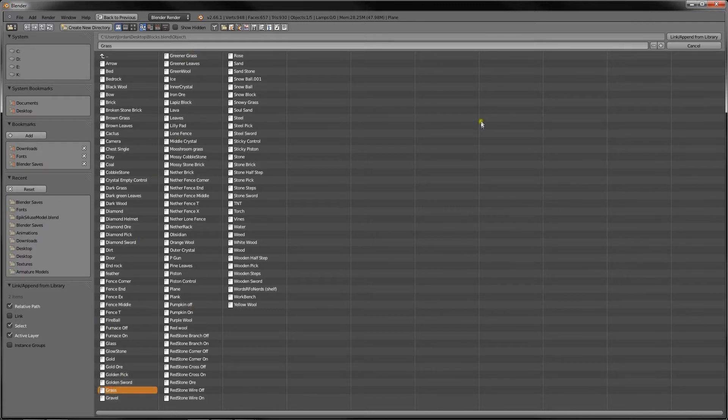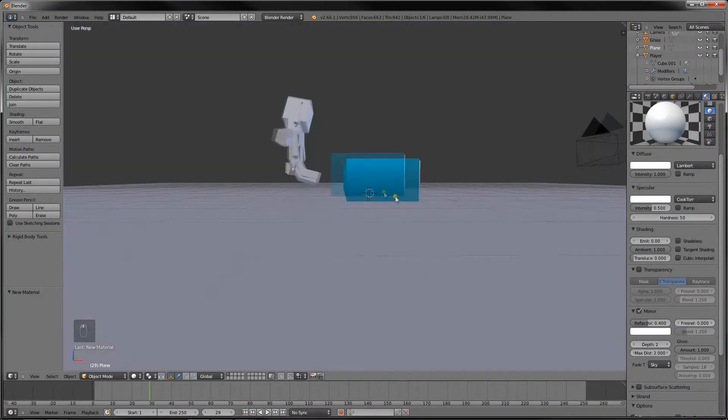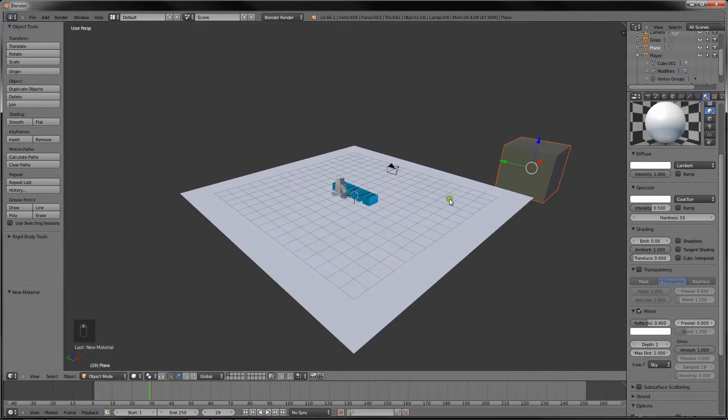Alright, let's try grass. Here we go. Link Append. And it is not here. Oh wait, never mind. Okay.